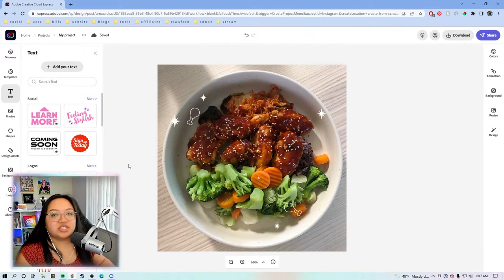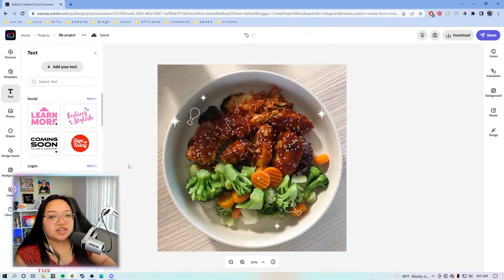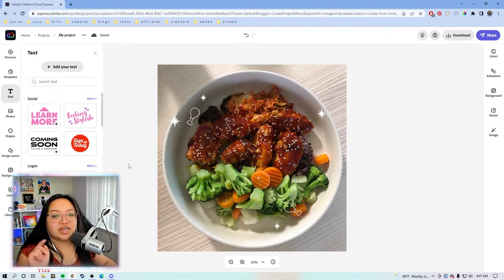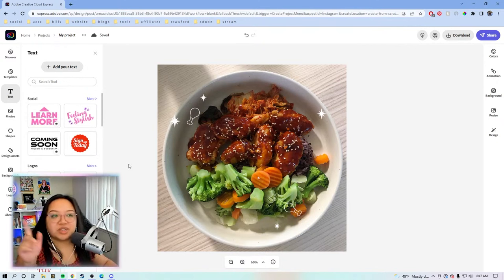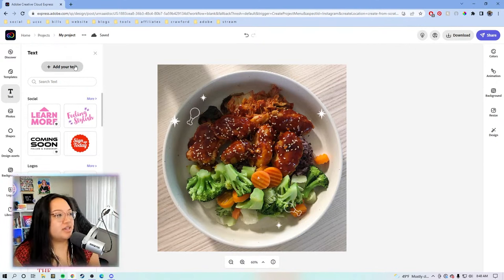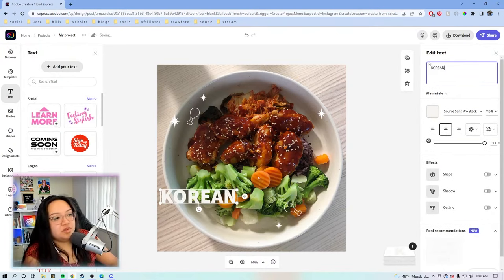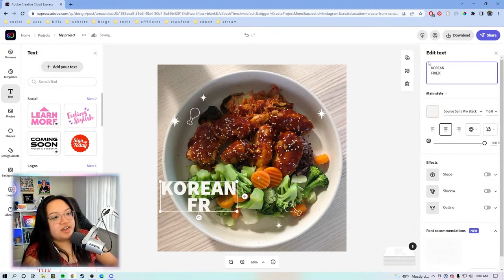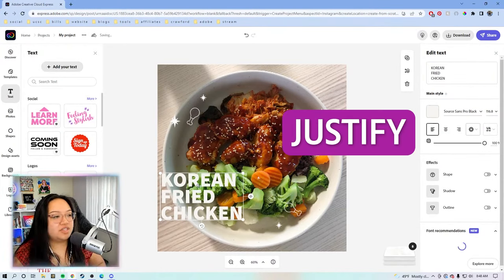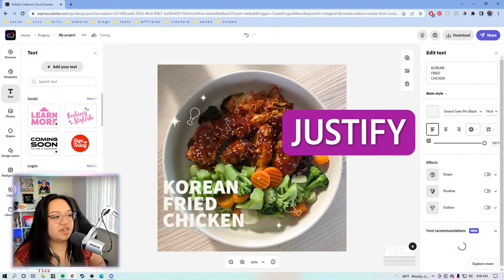If someone is interested in your content on your Instagram feed or if they're looking through your Reels tab, I feel like having text on it will just make searching for what they need a lot easier. Add text, Korean fried chicken. Left, justify it.